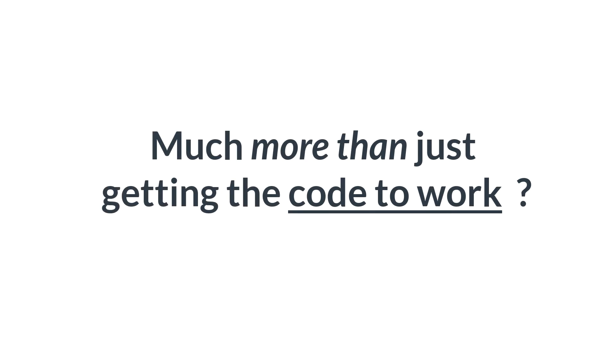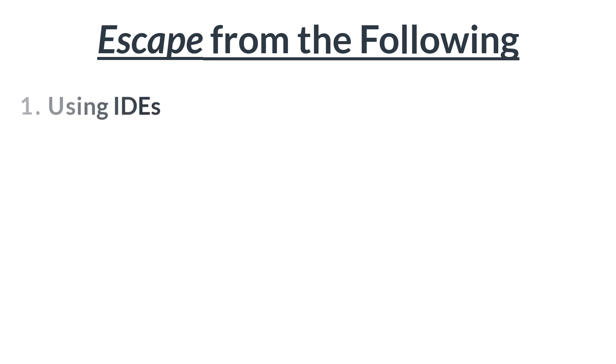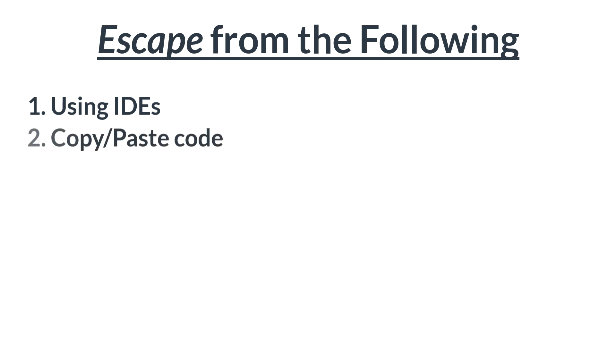This course is much more than just getting the code to work. If at least one of the following applies to you, then keep watching this overview video. Do you want to escape from the following: one, do you want to escape from using IDEs or integrated development environments? Two, do you want to escape from copying and pasting code you don't understand?